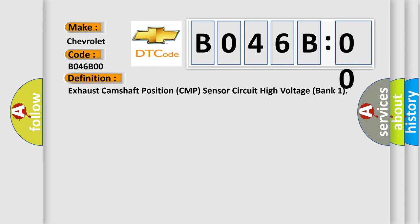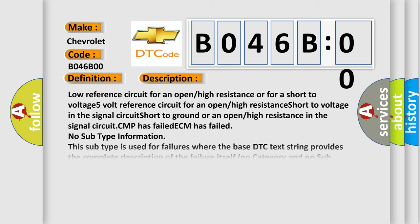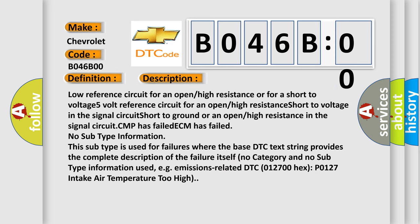And now this is a short description of this DTC code. Low reference circuit for an open high resistance or for a short to voltage, 5 volt reference circuit for an open high resistance short to voltage in the signal circuit, short to ground or an open high resistance in the signal circuit, CMP has failed.